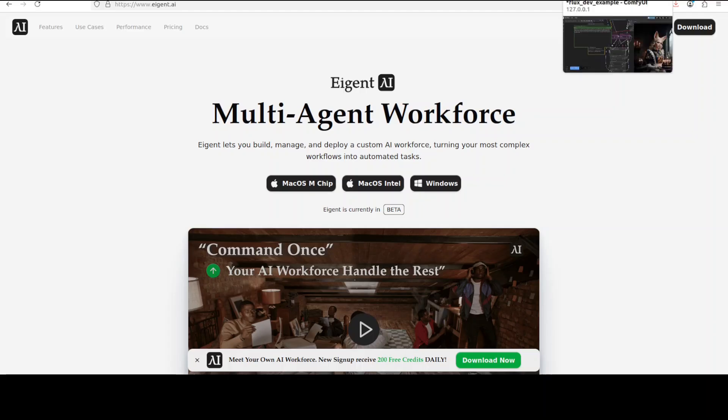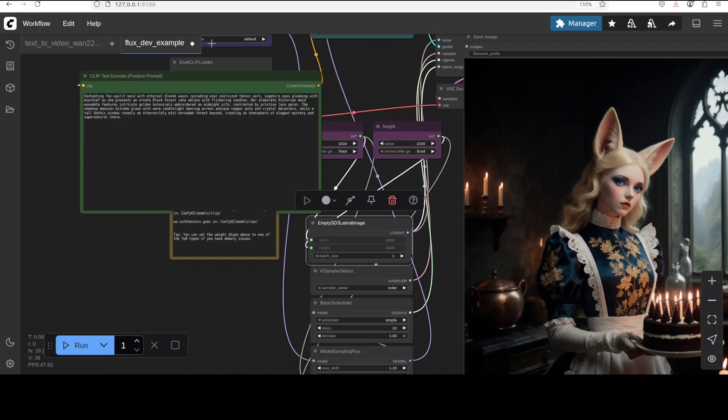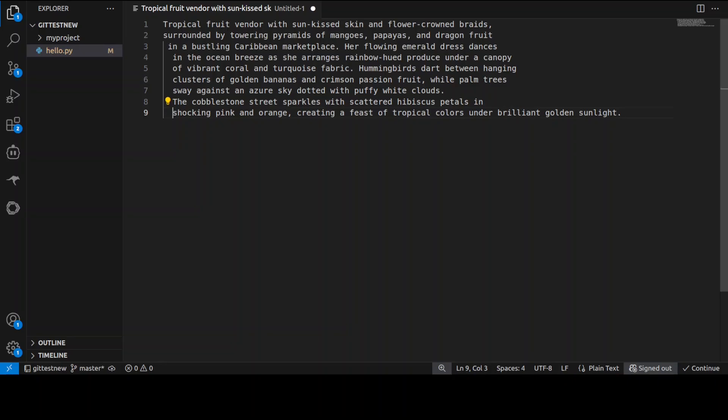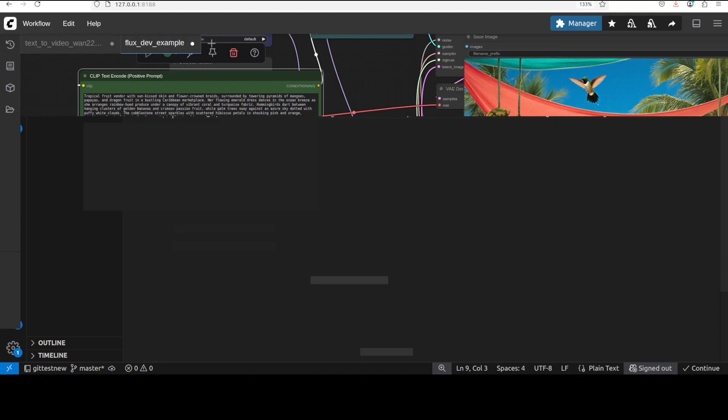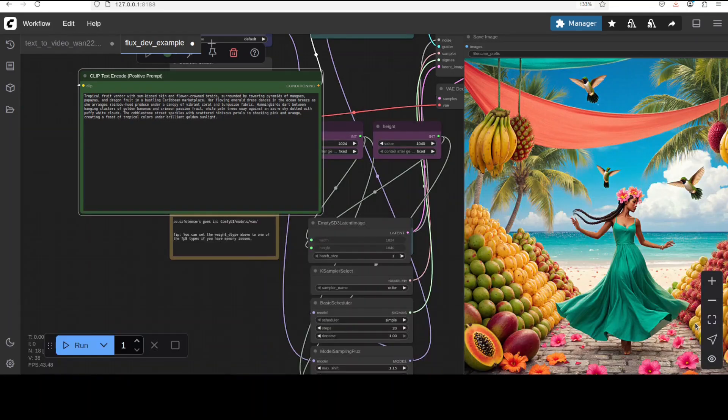Let's generate another image and then I will tell you all the installation instructions which are actually quite simple because this Kriya model is a drop-in replacement of the FLUX.1 dev model. In this next example I'm just asking it to generate me an image of a tropical fruit vendor with sun-kissed skin and flower-crowned braids, surrounded by towering pyramids of mangoes, papayas, and dragon fruit in a bustling Caribbean marketplace.